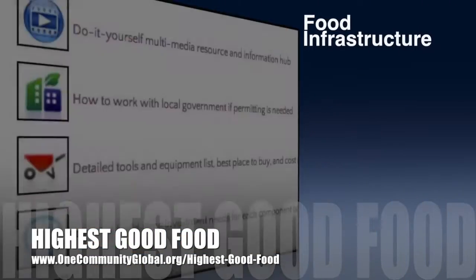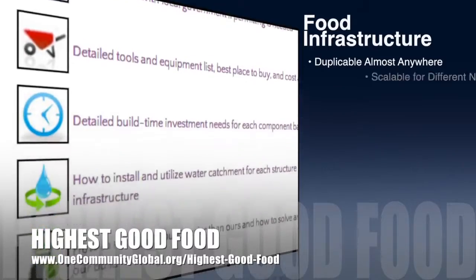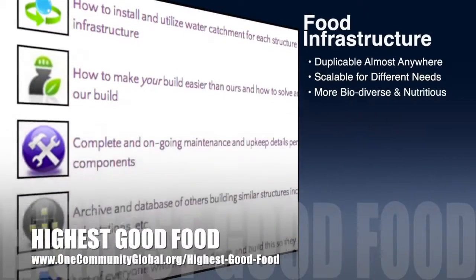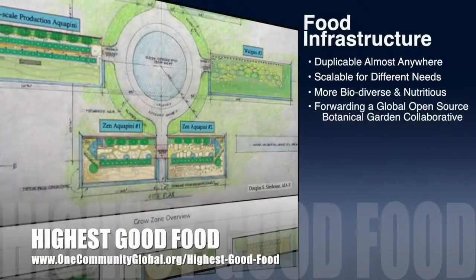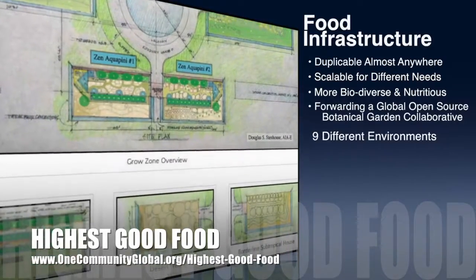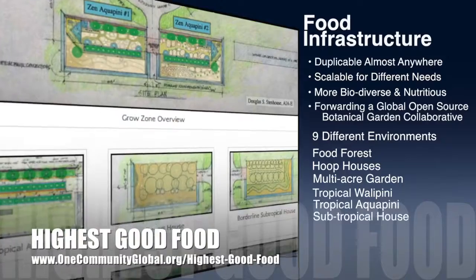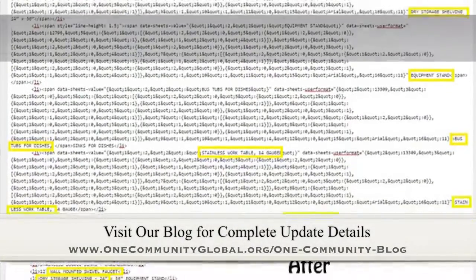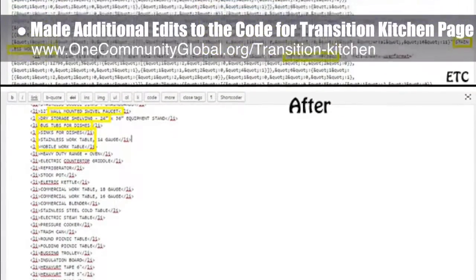One Community's approach to highest good food is duplicable almost anywhere, scalable for different needs, more biodiverse and nutritious, part of forwarding a global open source botanical garden collaborative, and includes nine different free shared and duplicable growing environments. This week, the core team made additional edits to the code for the transition kitchen page.